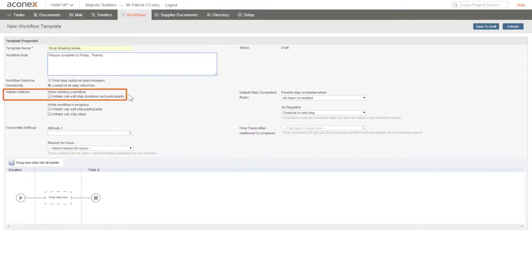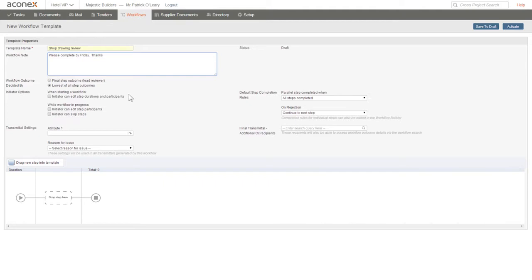When someone uses this template to start a workflow, we can control what changes, if any, they can make to the workflow. We might let the initiator change how long a step can take or whether they can choose to skip a step in the workflow. Again, for now, we'll just accept the default values.